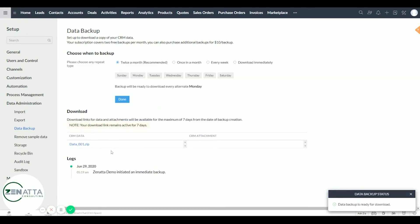Now you can see the backup is finished and we're going to go ahead and click on that data 001 zip. That will download the file to your hard drive.